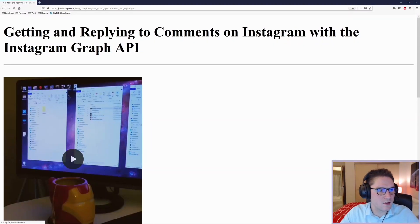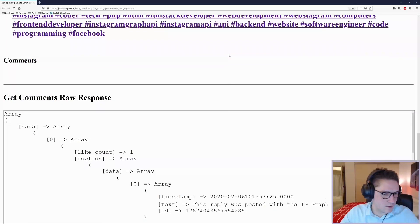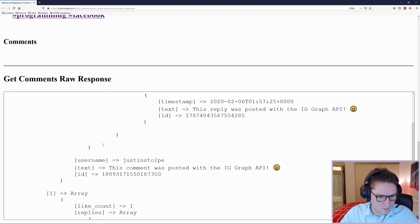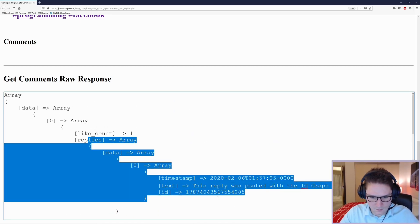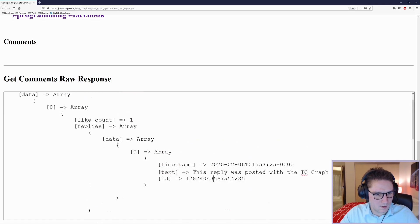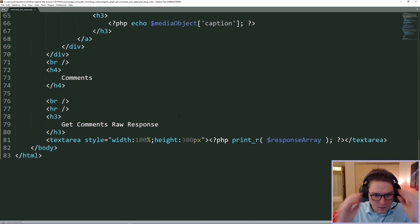I'm going to refresh our page and if we scroll down, our array should be dumped out into our text area. Here it is - our data came back good. We have our comment that was posted with the Instagram Graph API and the replies to that comment, another comment, and another reply. This looks like our API call worked. We also want to show on the page our endpoint format.